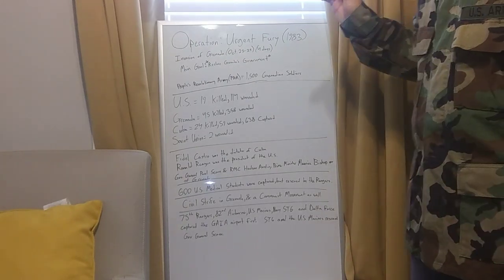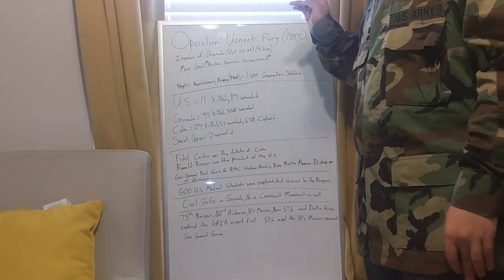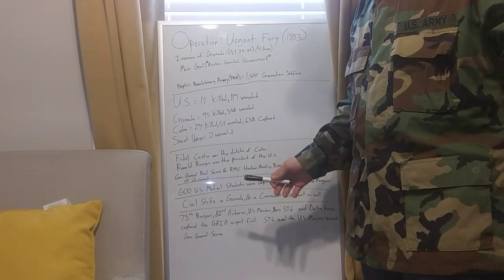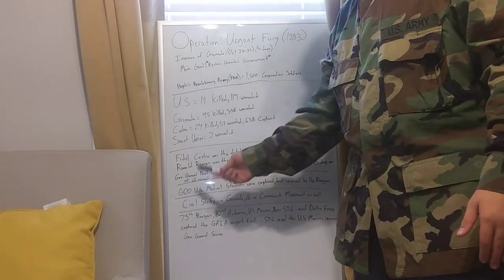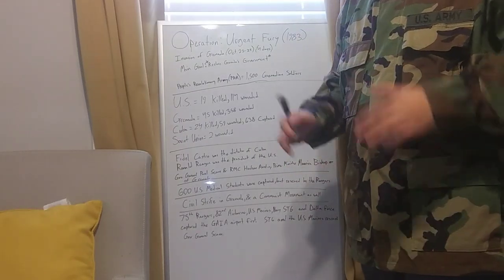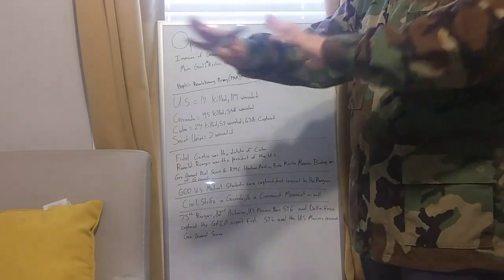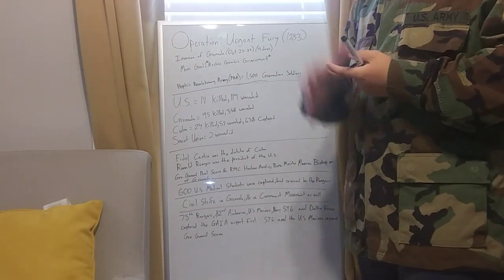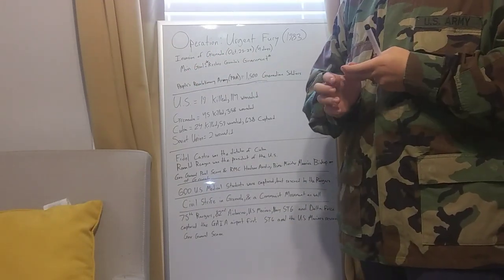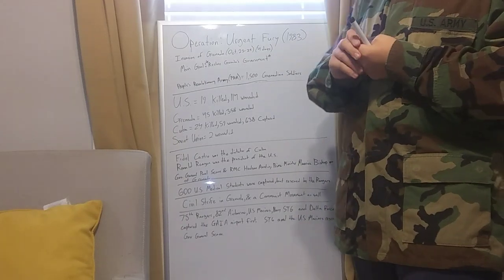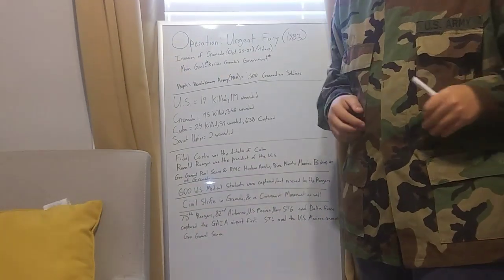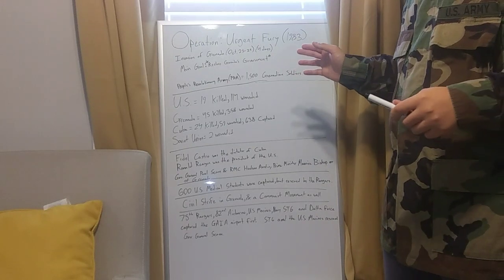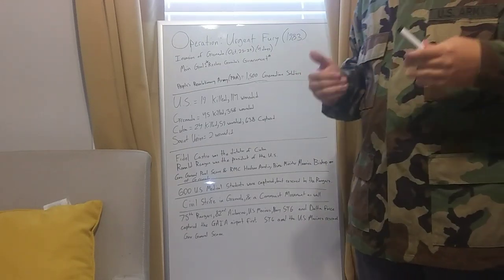Basically what happened at first, when they're hearing that the 600 U.S. medical students were captured, they had the whole place, the airport was locked down. Cuba sent their own troops, a few Soviet personnel, and all Grenadans, PRA were all down there. So when that happened, they're preparing for the invasion.